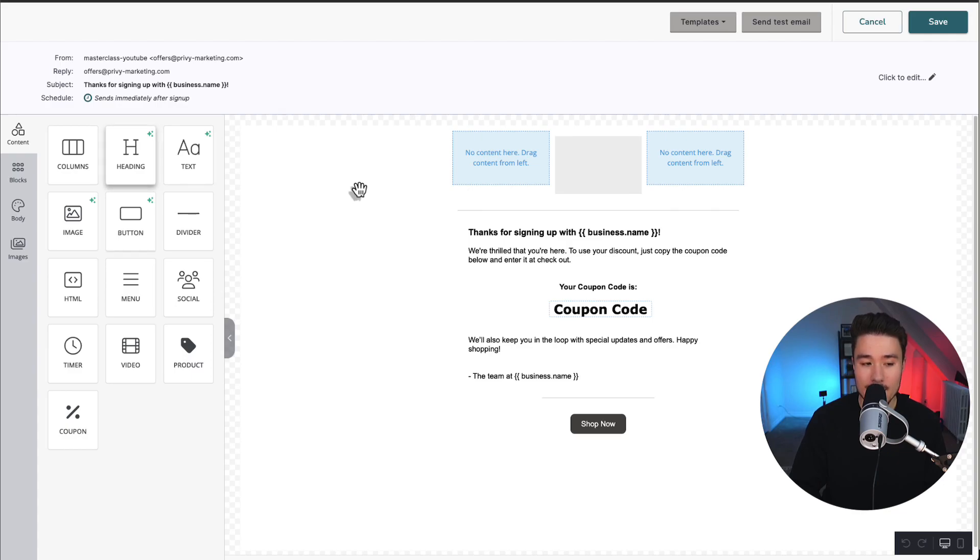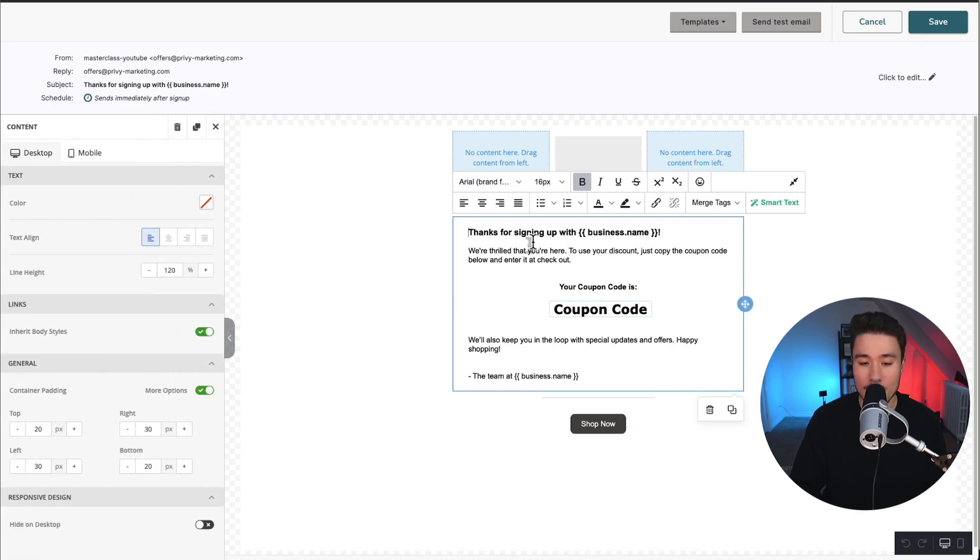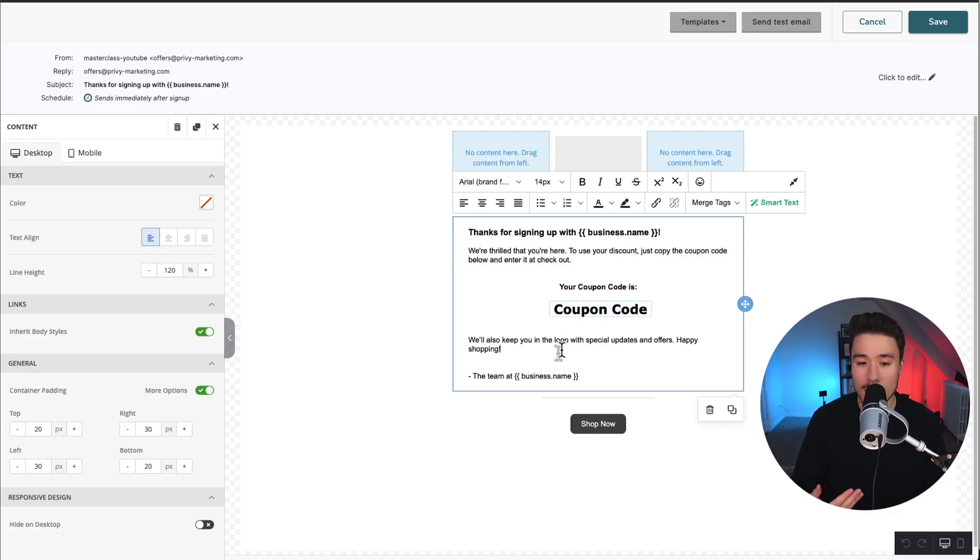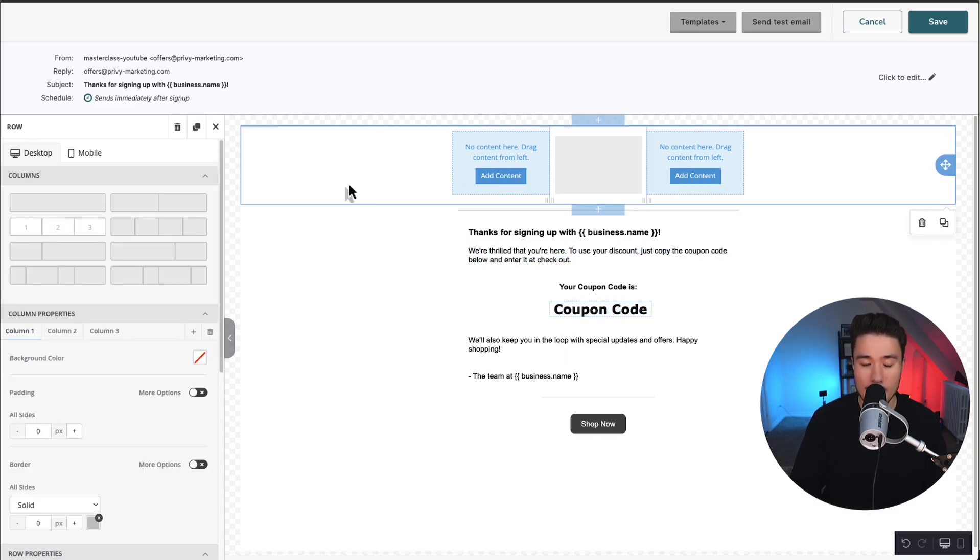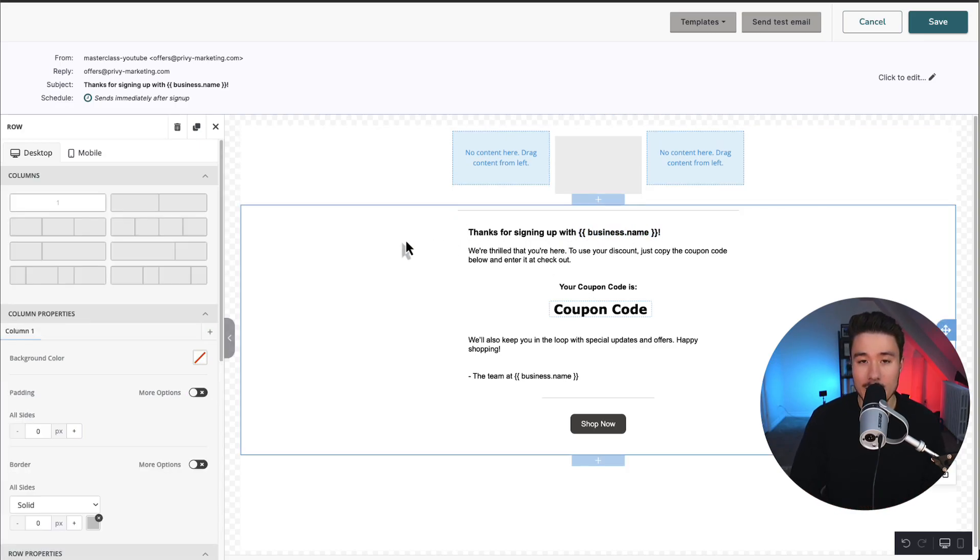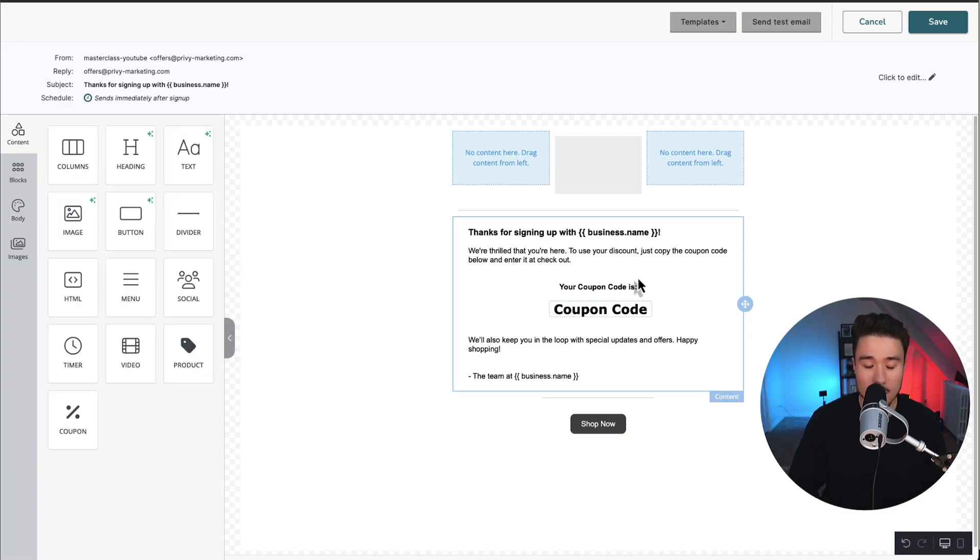On the left-hand side, it's very similar. We have our elements, we have our preview in the middle. Each element can be edited. Our coupon code is going to be shown automatically for 10% off. We probably want to do something like adding our logo in. The business name is going to be filled out automatically with the settings in the Privy app.